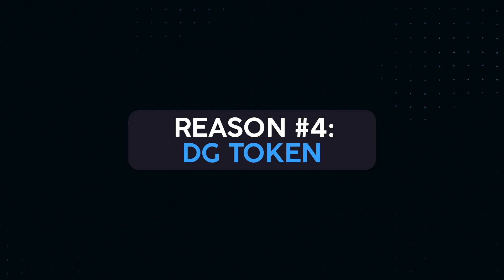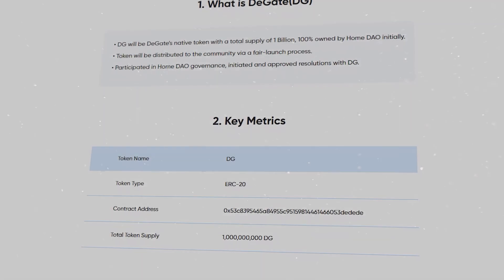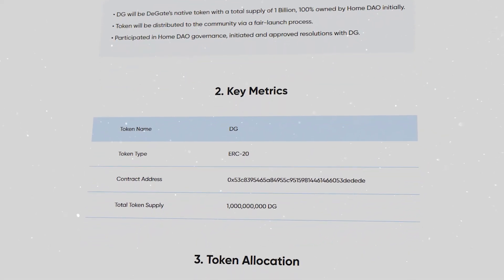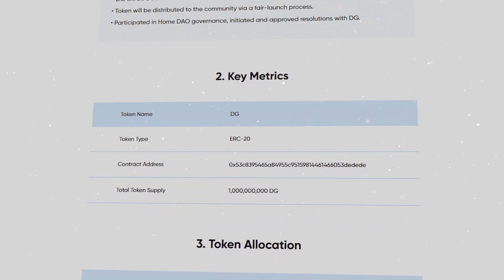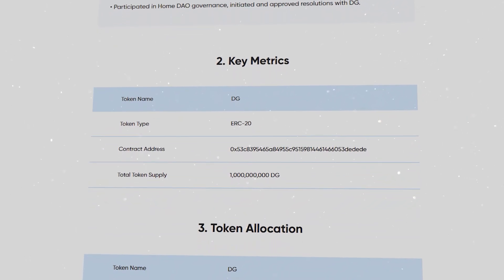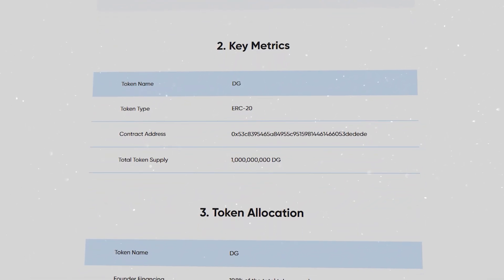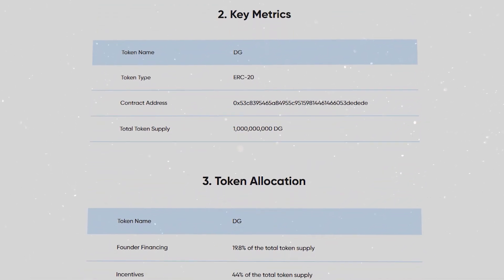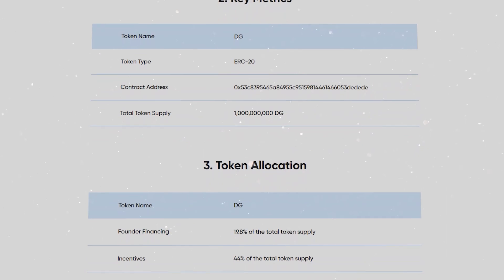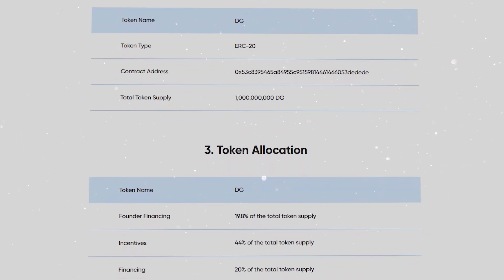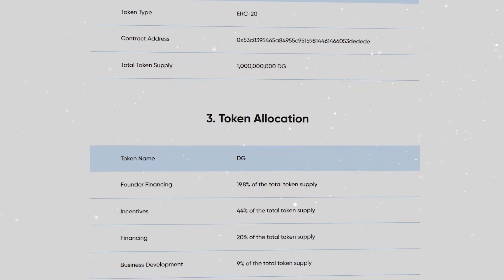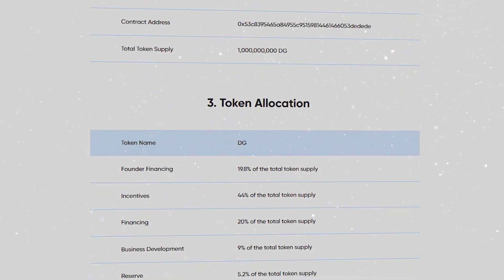Reason number four: DG token. DG is DeGate's native governance token with a total supply of 1 billion, 100% owned by HOME DAO initially. The token was distributed to the community via a fair launch process.